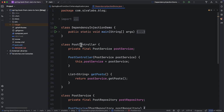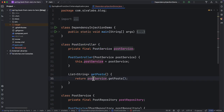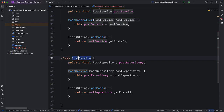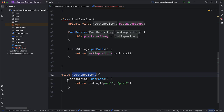If we take a look at this class, we have a PostController class which has a method called getPost which internally calls postService.getPost. We have a final field postService and we are passing the postService dependency through the constructor. Similarly, PostService depends on PostRepository, and PostRepository does not depend on anything else, but in the real world it may talk to a database.